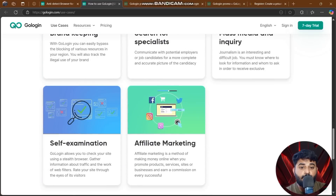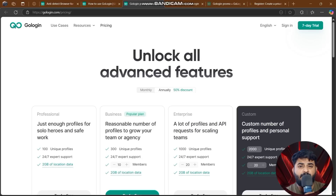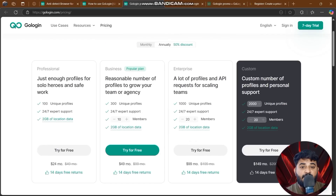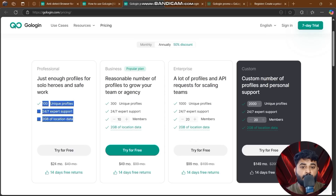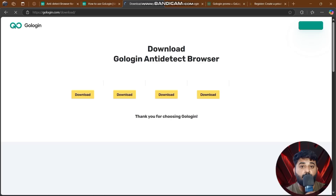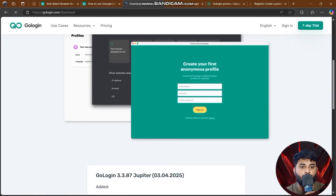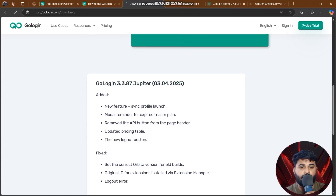GoLogin provides a full user guide showing how to log in and use the platform. On the pricing page, you can unlock all advanced features. There are 100 unique profiles and expert support available. You can try it for free — but you need to sign in first. I'll show you how to download the GoLogin anti-detect browser.